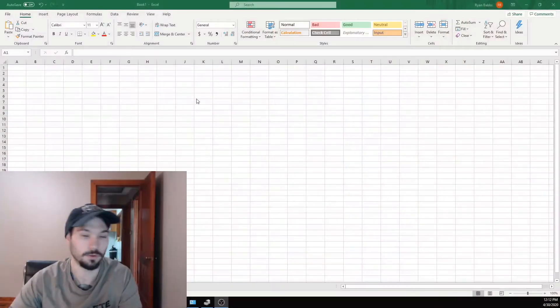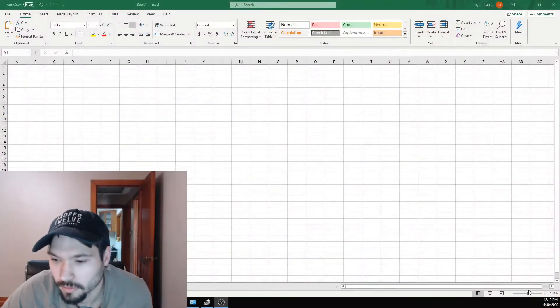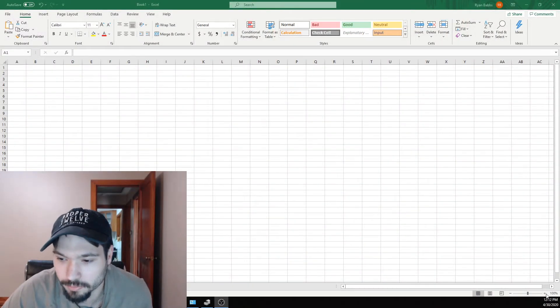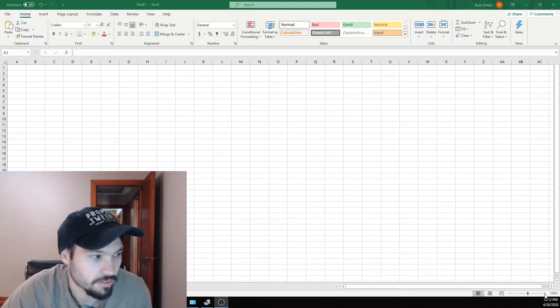I mentioned dollar cost averaging in my last video and this will hopefully help explain how it works and the power behind it. So I'm going to go ahead and switch to Excel real quick and we'll walk you through this scenario that I came up with.